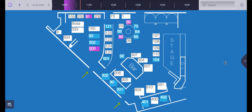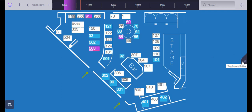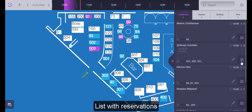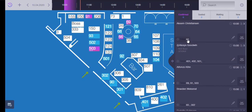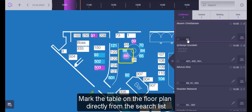In order to see the reservation list, open the right menu. You can click directly on a table of a reservation to find it on the floor plan.